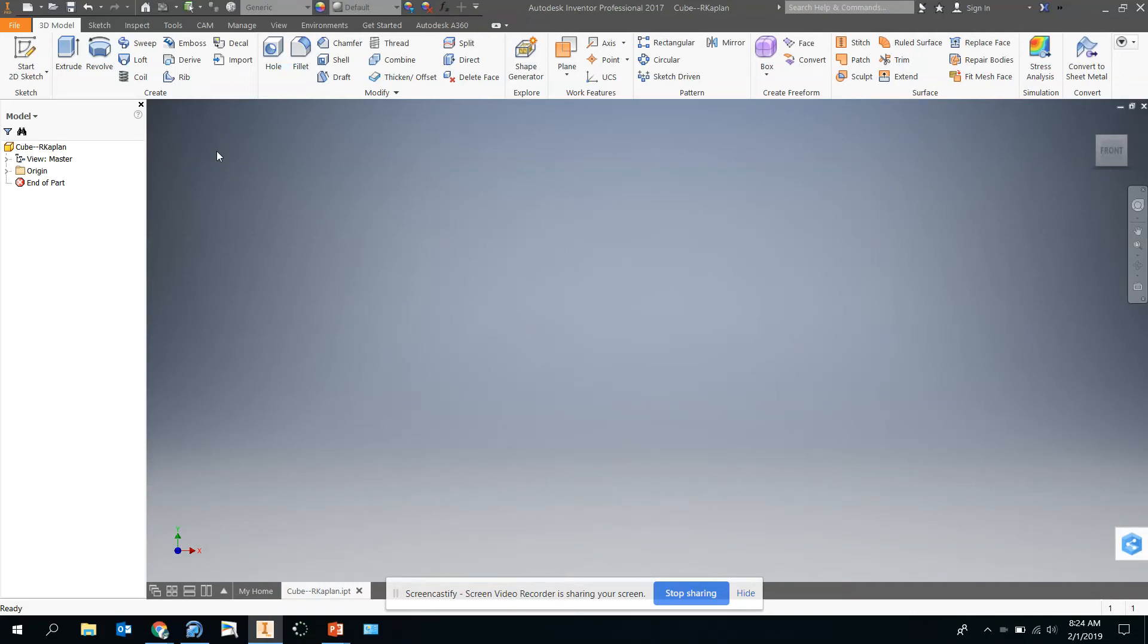Hi, welcome to part two of the cube introduction. You've saved the file already to your folder as cube with your first name, last initial, and the part name.